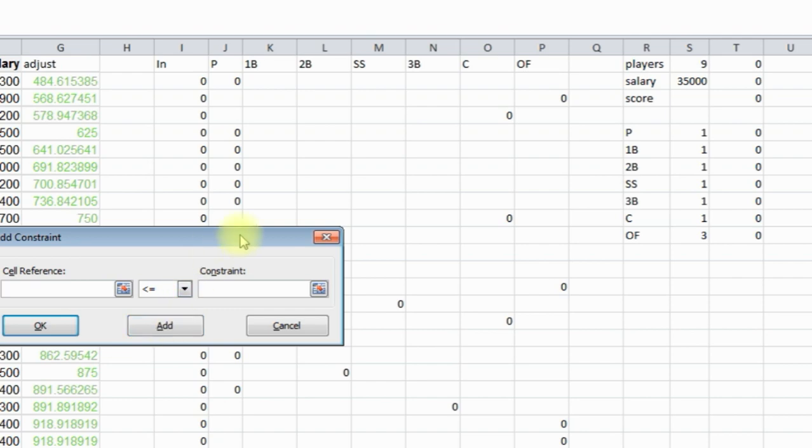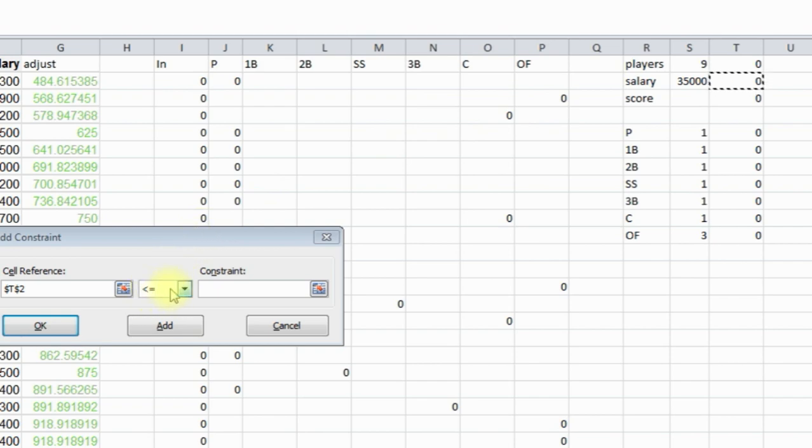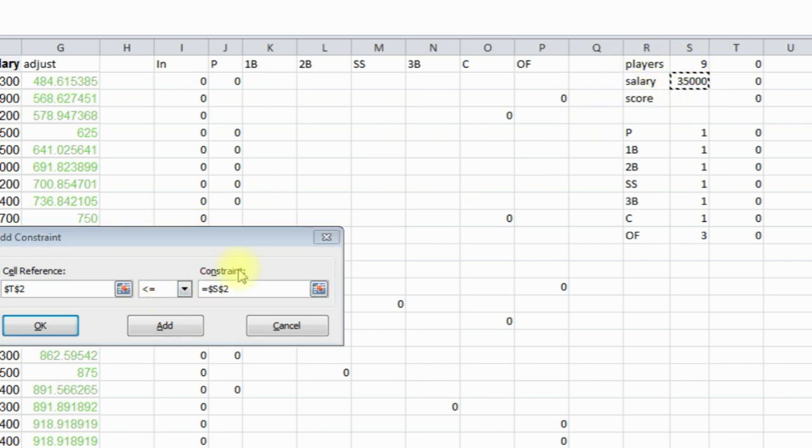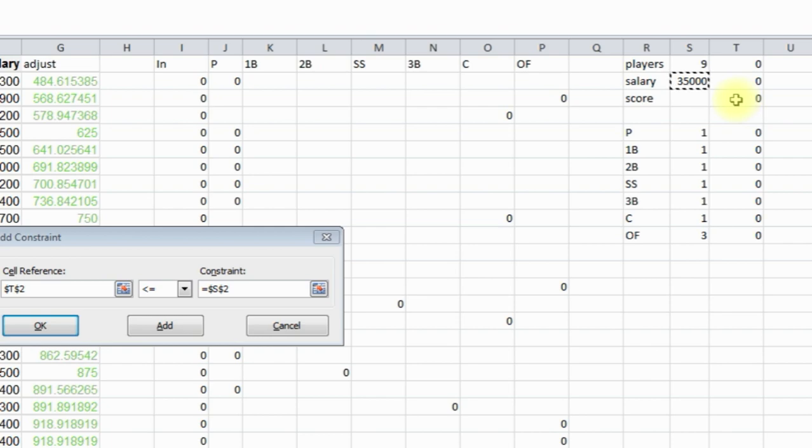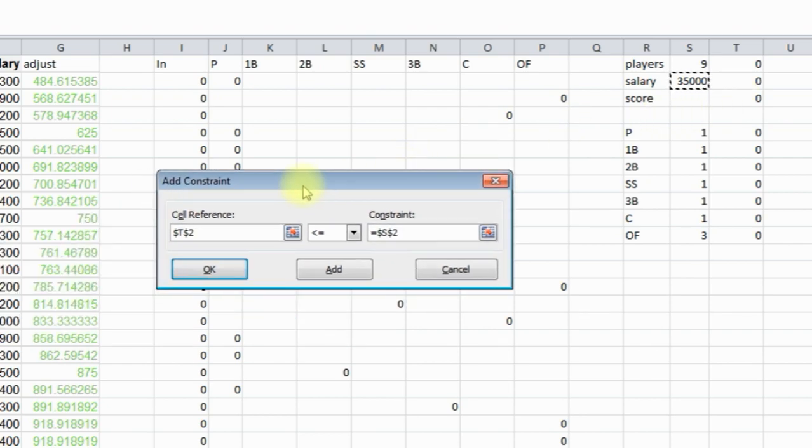Now the next one. This number has to be less than or equal to this number. It doesn't have to exactly equal 35,000. If we find a better formula, better players with under 35,000, that's fine as long as we're optimizing the score. So we did that one. We'll click add.